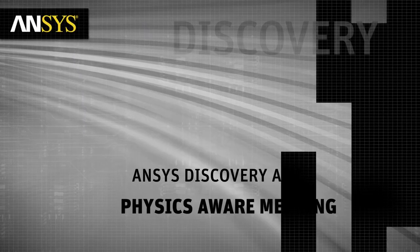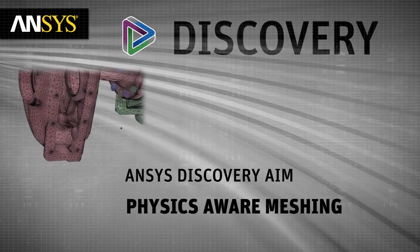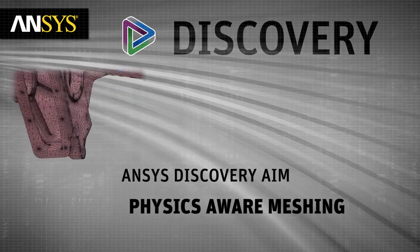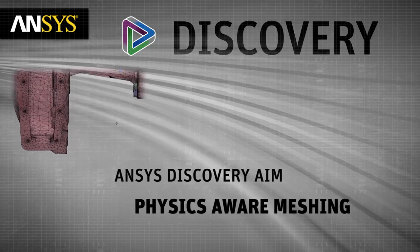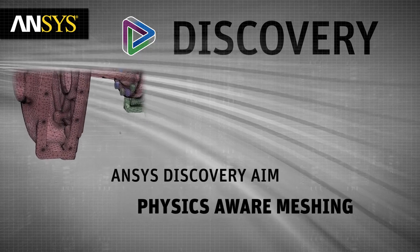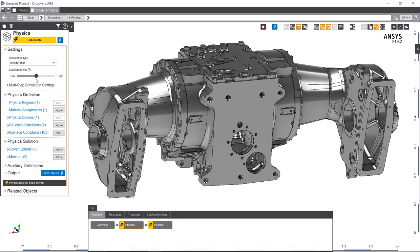Improvements to physics-aware meshing in Discovery AIM make structural simulations more accurate and intelligent than previously possible. A new slider bar lets you decide on the solution fidelity by varying the mesh density.